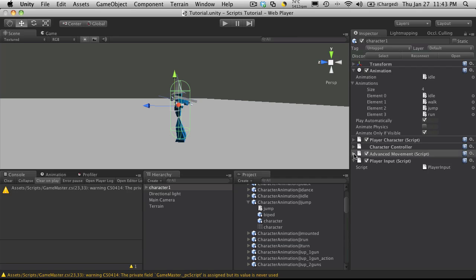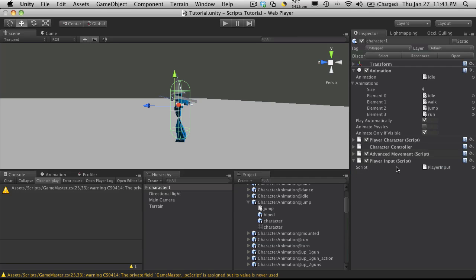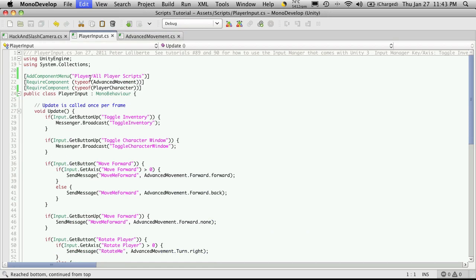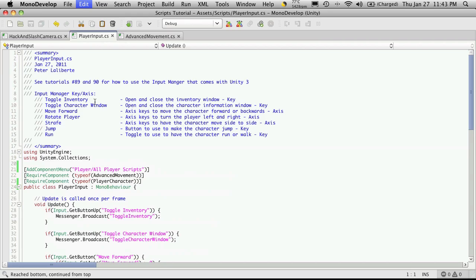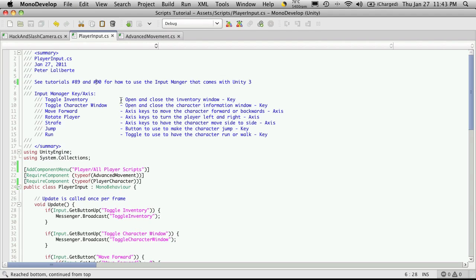So we'll shrink that down now. And let's move on to, well, before I get into advanced movement, because we're going to be doing a lot of edits there. Let's go ahead and look at the player input script first. So we'll open this up. If you take a look, I've got all the keys that you need to create in your input manager. And I made a note that I start using the input manager, if you don't know how, in tutorials number 89 and 90. And I've already actually gone ahead and done this here. Now, let's quickly go over the comments here.